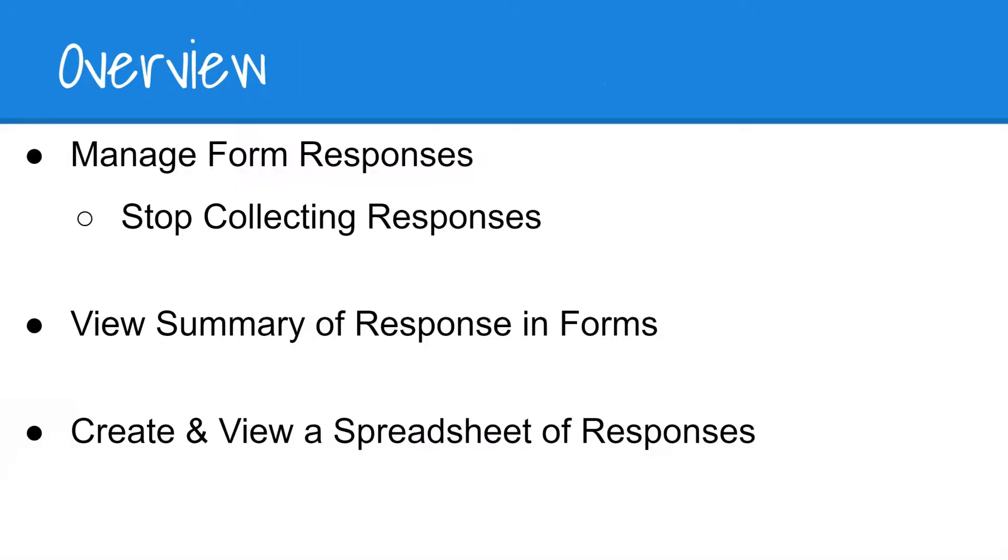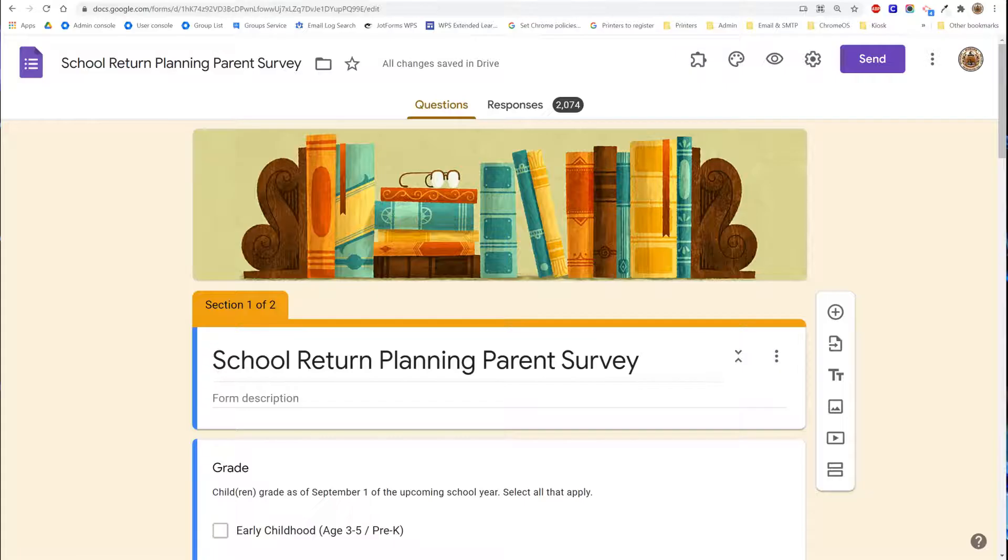We'll show you how to manage form responses including how to stop collecting responses so that no new information comes into your form, as well as how to view responses in forms as a summary of graphs or other ways of viewing the data, and finally how to create and view the data in a spreadsheet. Let's get started.